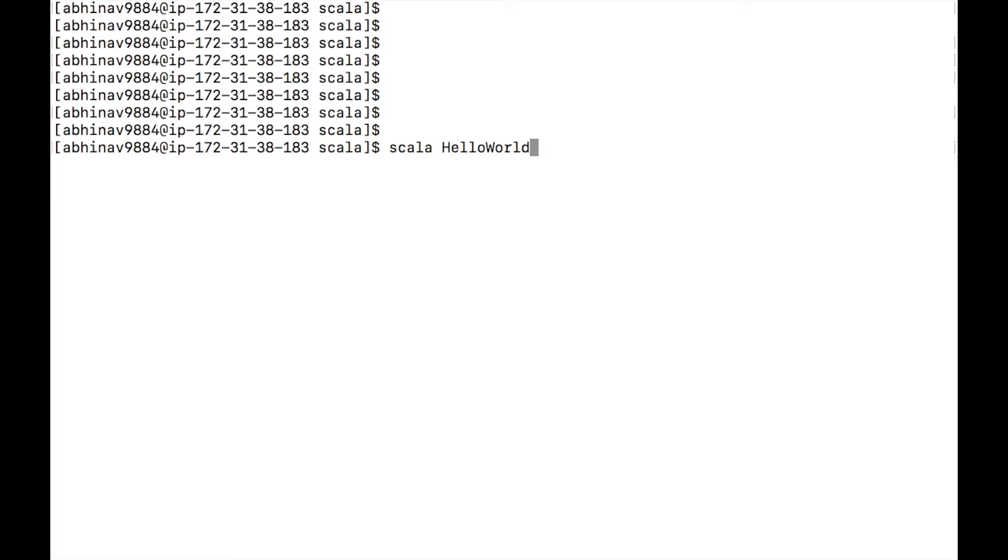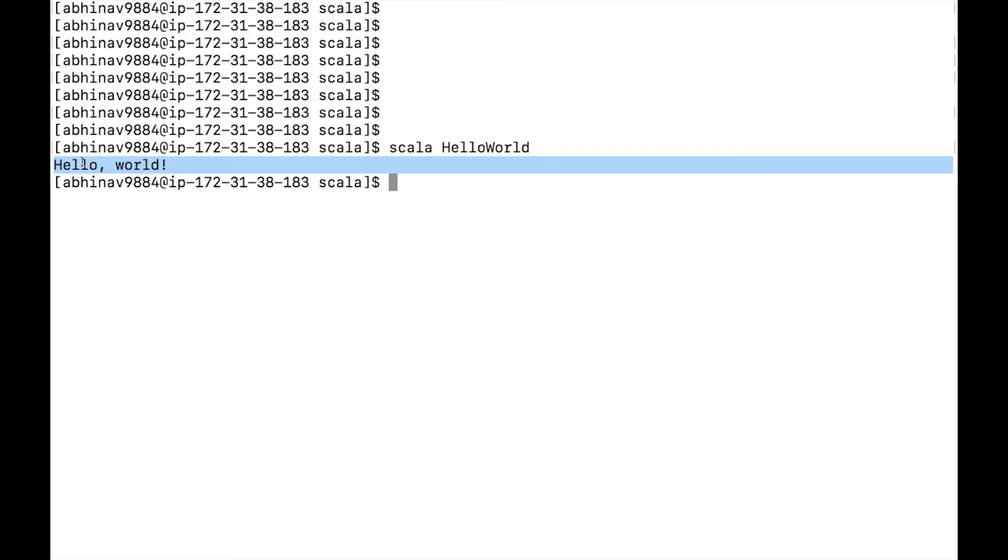To run the code, type scala HelloWorld. You can see that hello, world is printed on the screen.